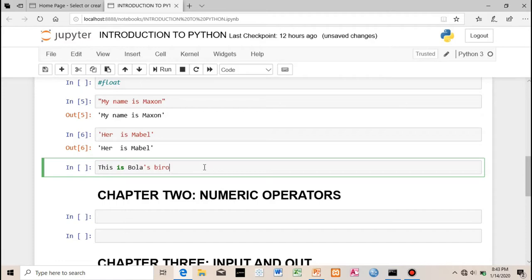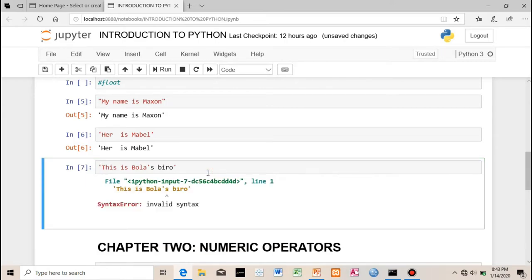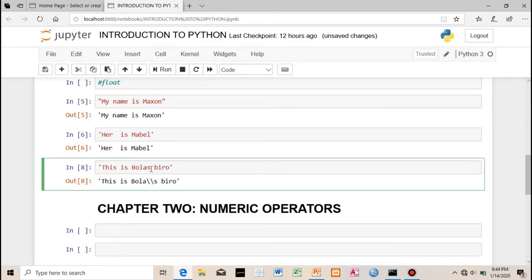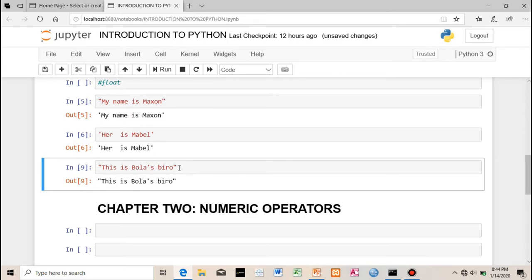Now if you want to write something like 'this is ball's viral' and you put a single quote outside, you'll have an error because there's an apostrophe inside. In this situation you need to use a double quote around the string. Put a double quote here and here, and you'll get the desired result. You cannot put a single quote outside when there's an apostrophe inside.